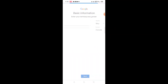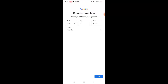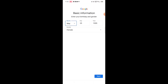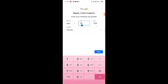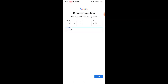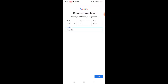Next. And then, mayroong nakalagay dyan na basic information — enter your birthday and gender. Lagay natin dyan: May 25, 1995. Sa gender, of course, female. And then, next.